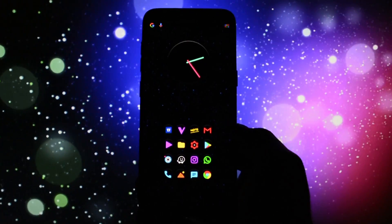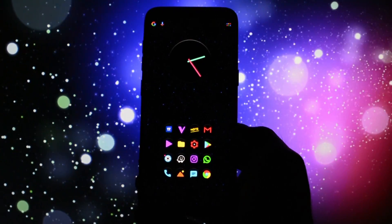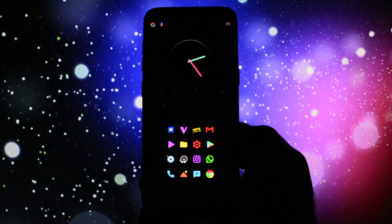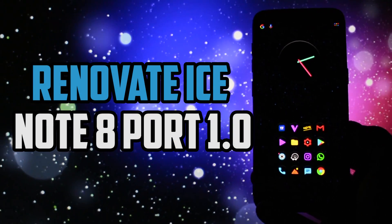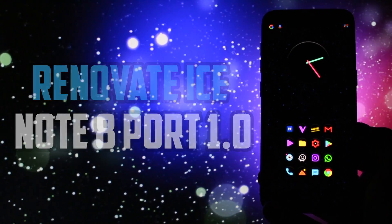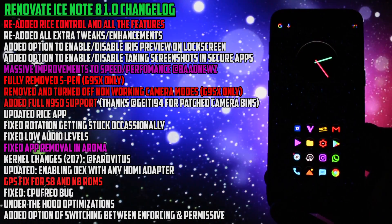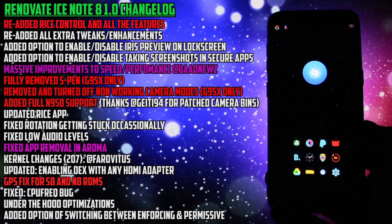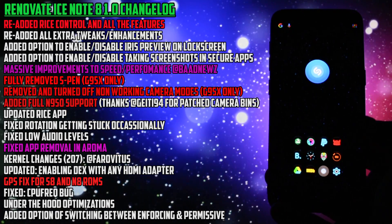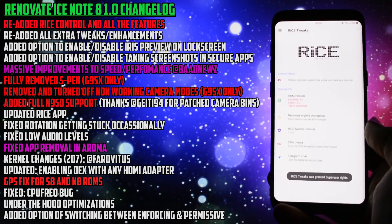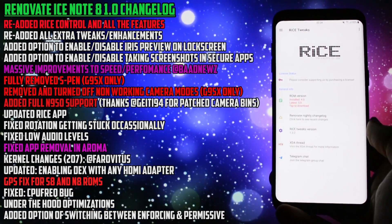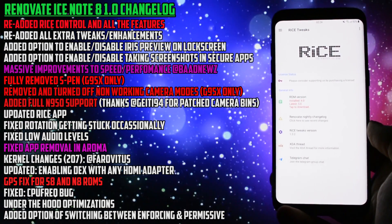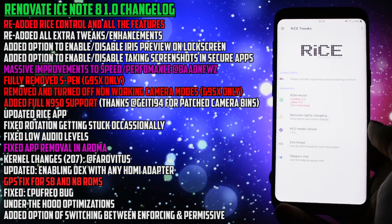Hey, what is going on everyone, this is Wicked and tonight I have the pleasure to show you another Renovate Ice Note 8 port for the Samsung Galaxy S8 and S8+. This time there is a huge update going on and I'll be getting through all the new features the team implemented. I have to say from the beginning that this is going to be by far the best Note 8 port available right now because of one single reason.